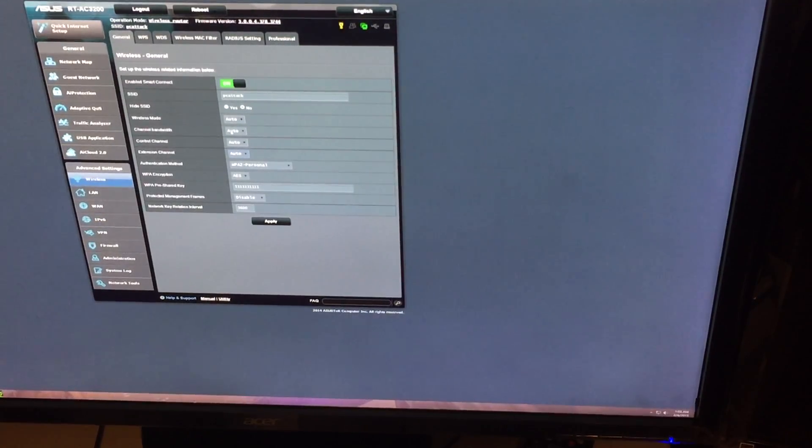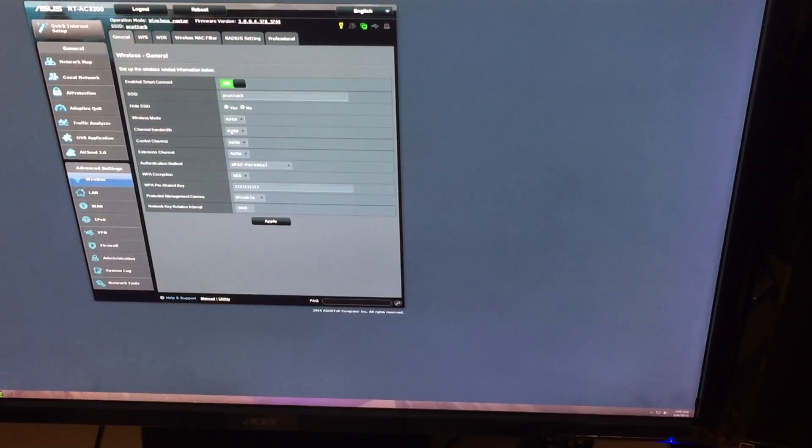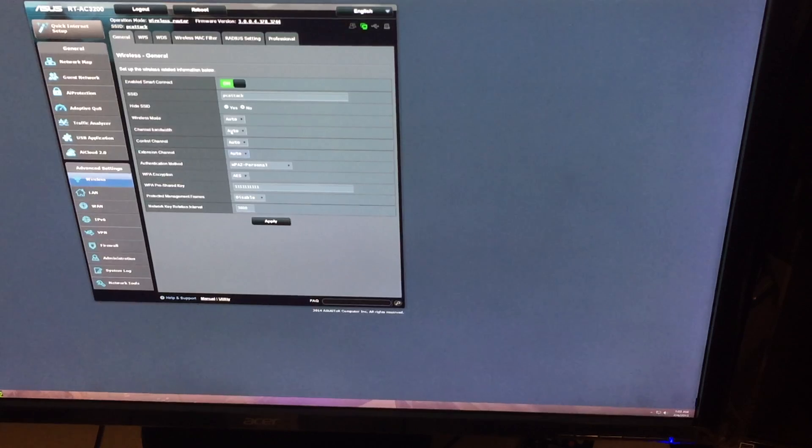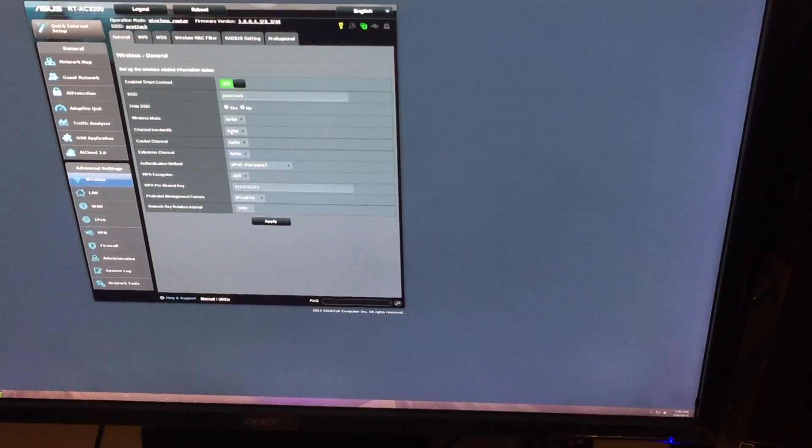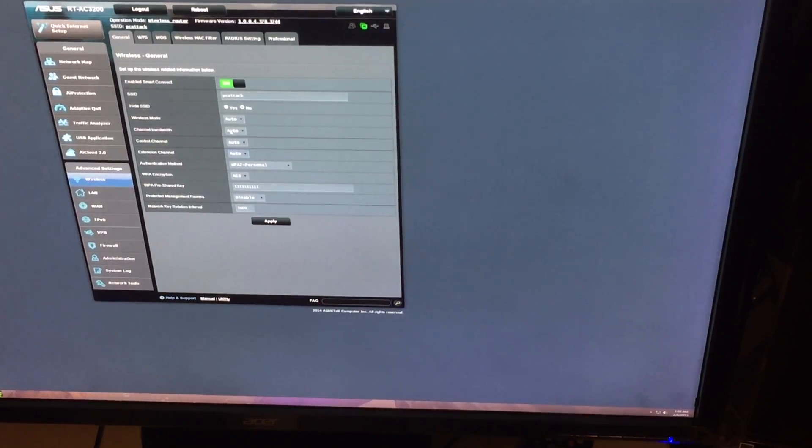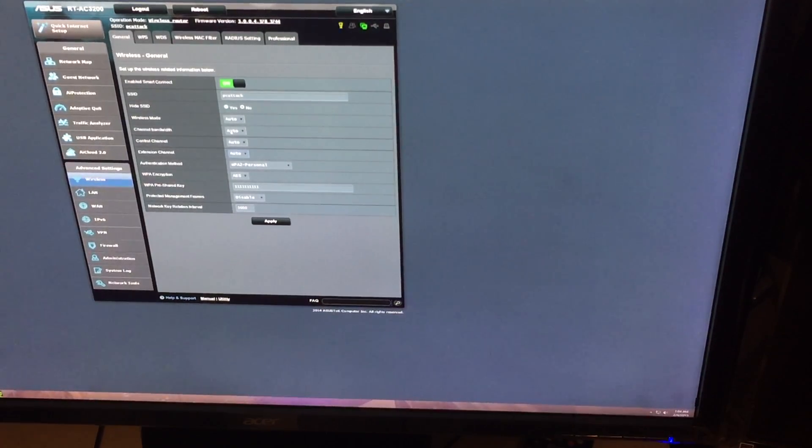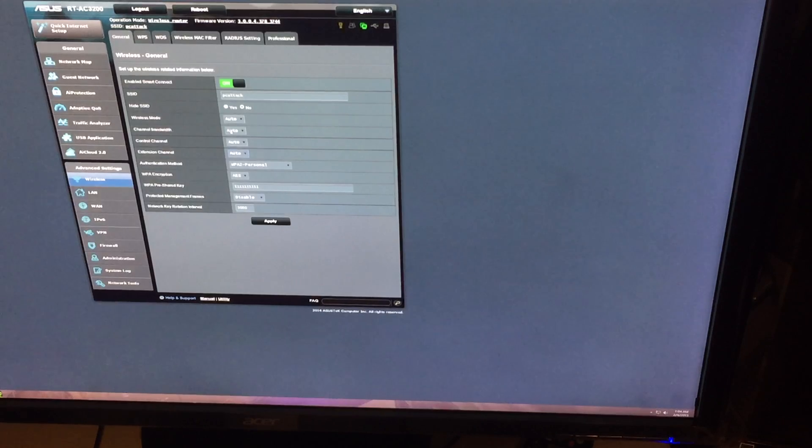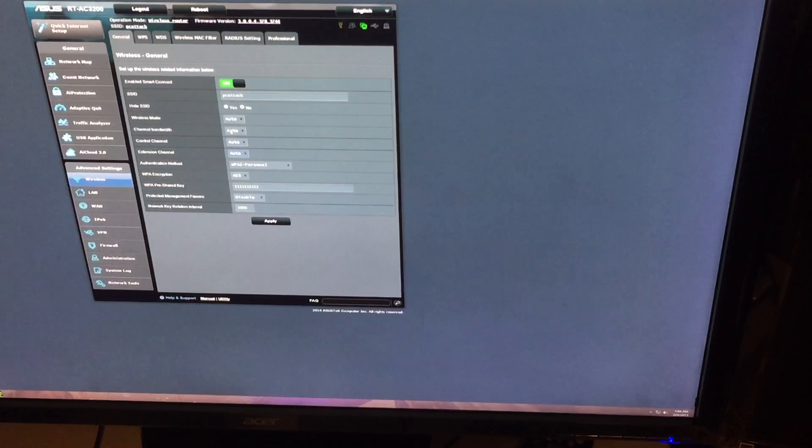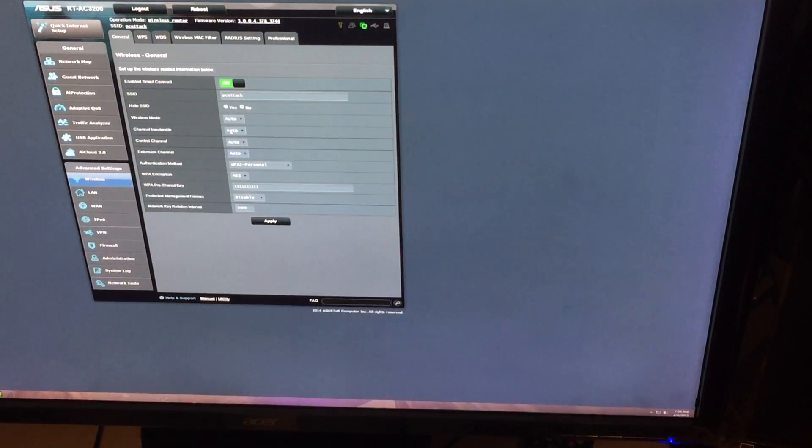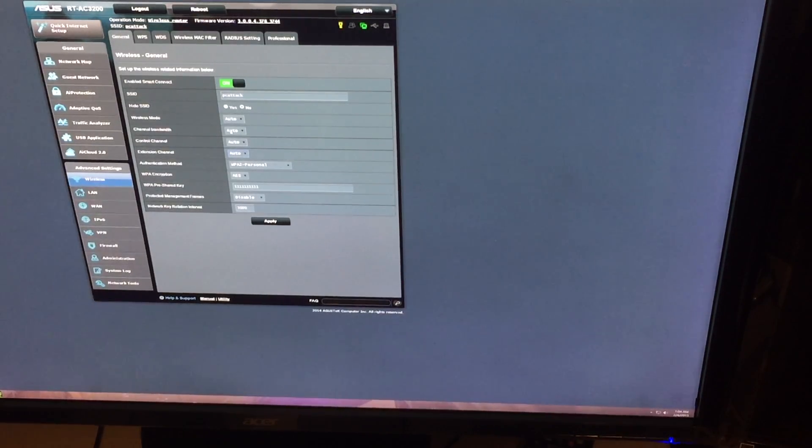Because I normally, for smart connect, I would have preferred that they give you an option to put only your 5 gigahertz bands on smart connect and leave your 2.4 independent from smart connect. I think they should have gave you an option if you want to do all the above or if you just want to smart connect your 5 gigahertz devices. Because this could start, I could see how this could start causing problems. If you go too far, it may throw you on a 2.4 gigahertz band, even though the 2.4 gigahertz band may not be the best.